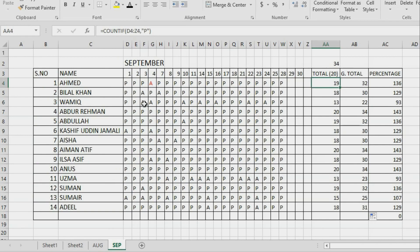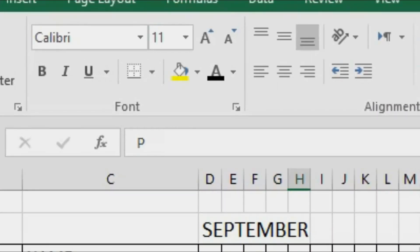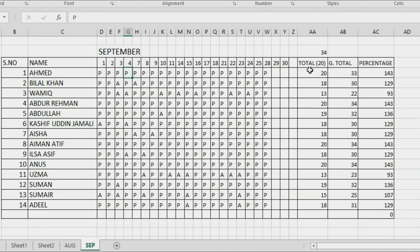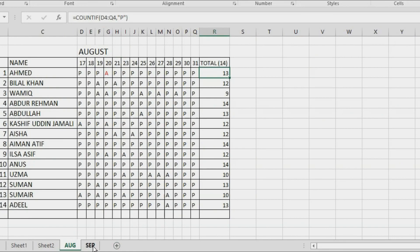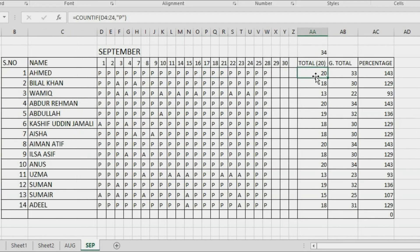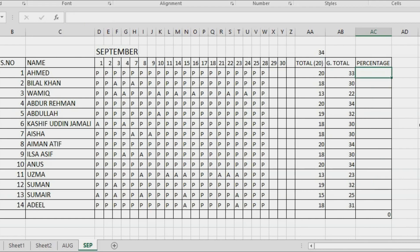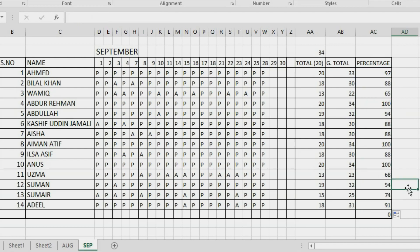The total is 32 for this student — let me format it. Now with 20 and 13 that's 33. Now we have the grand total. The percentage was applied on August only before, so I'll delete it and recalculate. Press equal to, click on the grand total, divide by 34 (the total days), then multiply by 100. So 97 is the percentage. Drag and drop for all students and you're done.